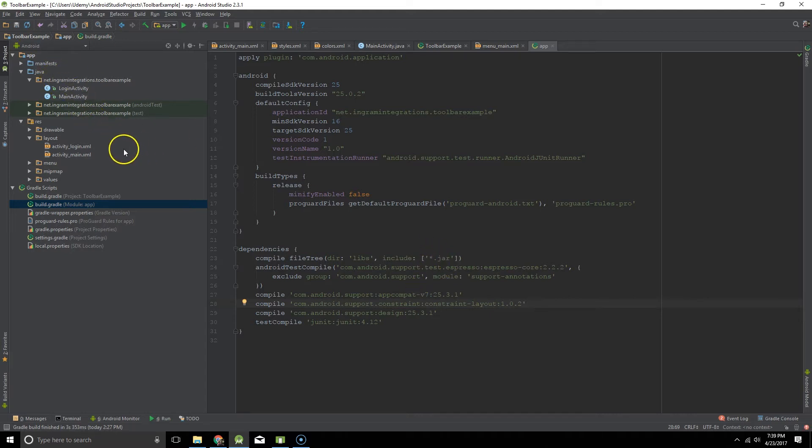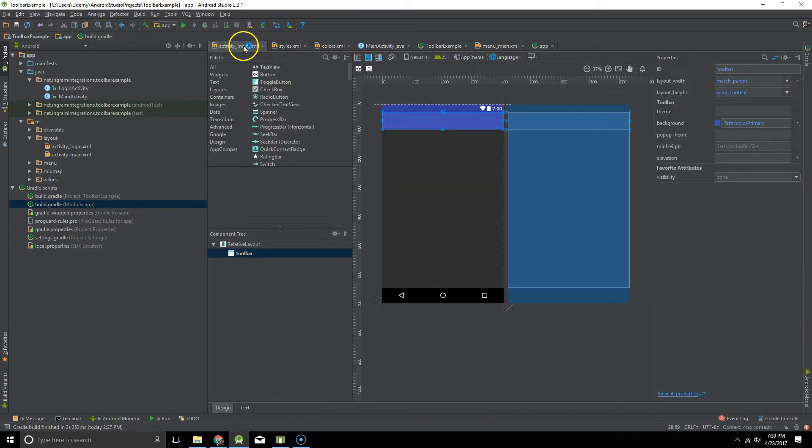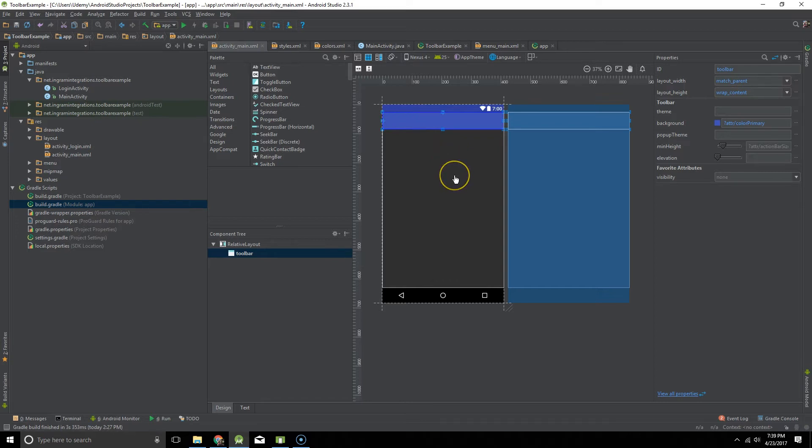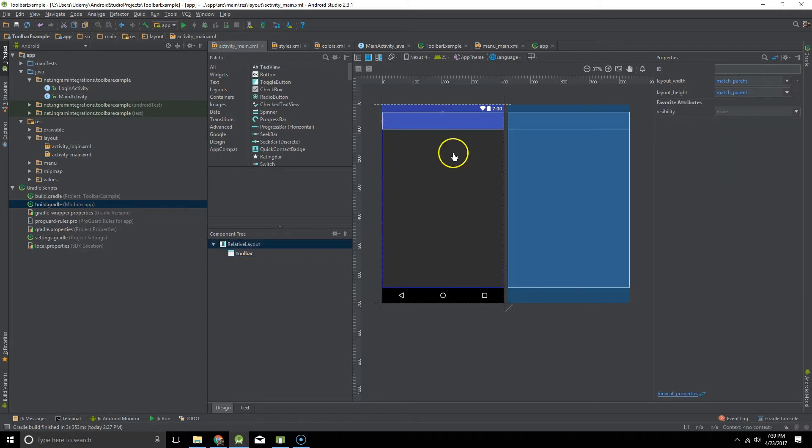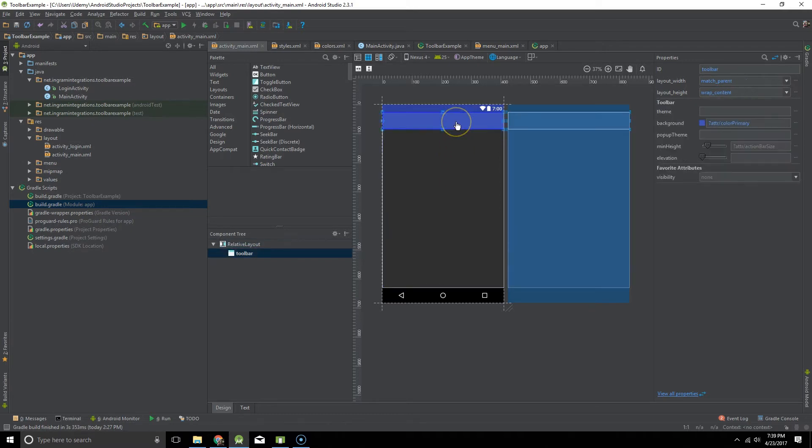And then let's go to our layout file. So the great thing about a toolbar is it's not limited like an old-school action bar is. A toolbar is just a view just like anything else.